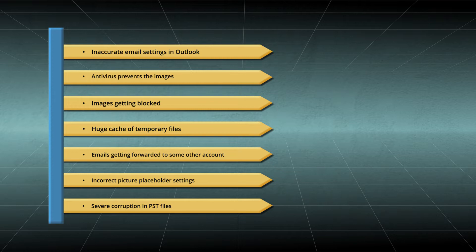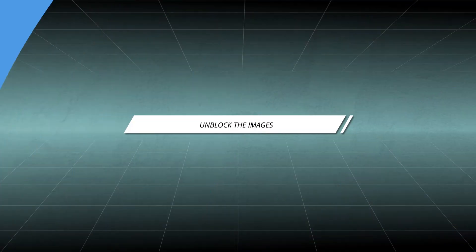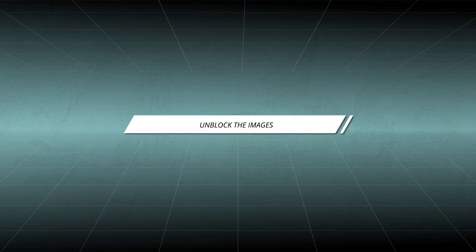We will learn how to resolve the prime reasons behind this issue. It is urgent to learn how to unblock these images.